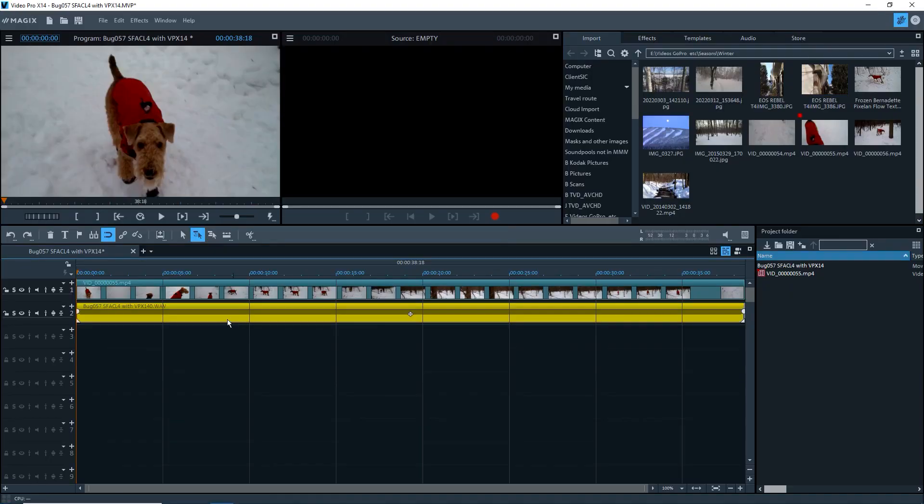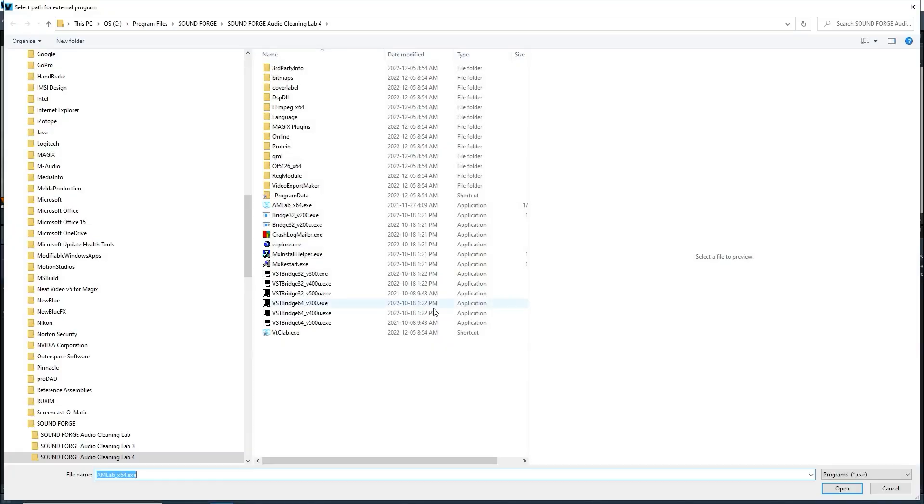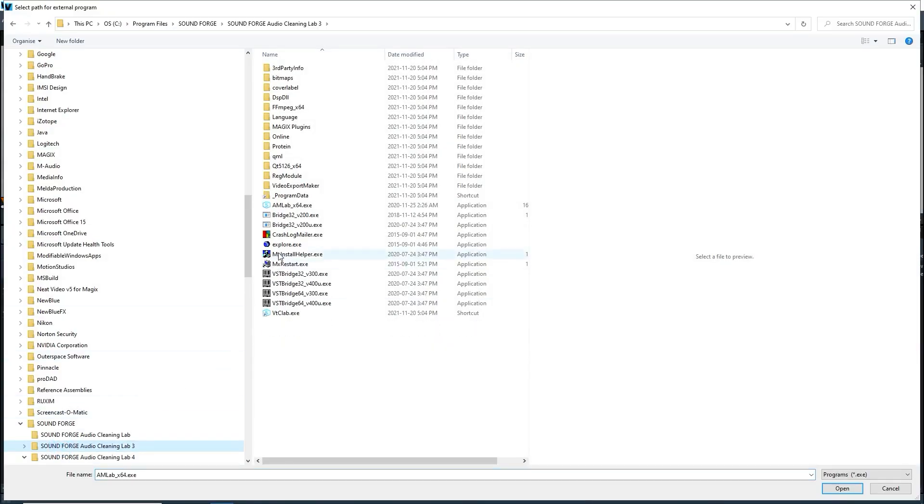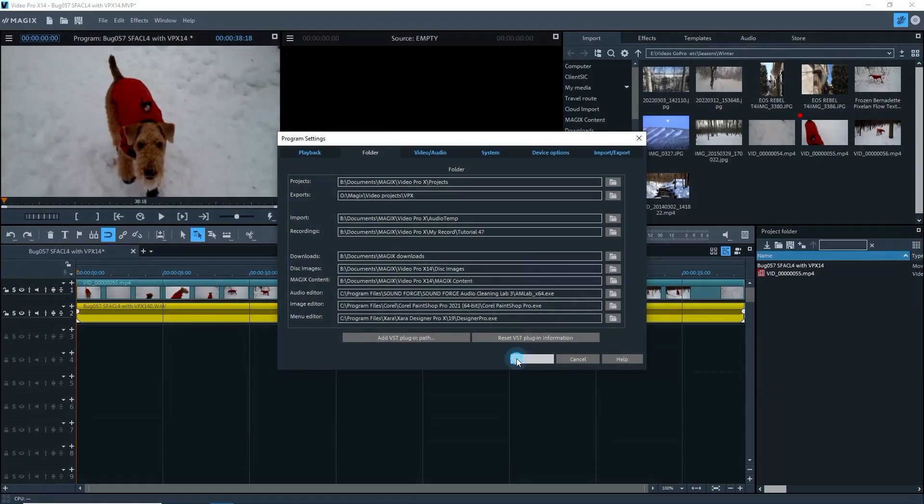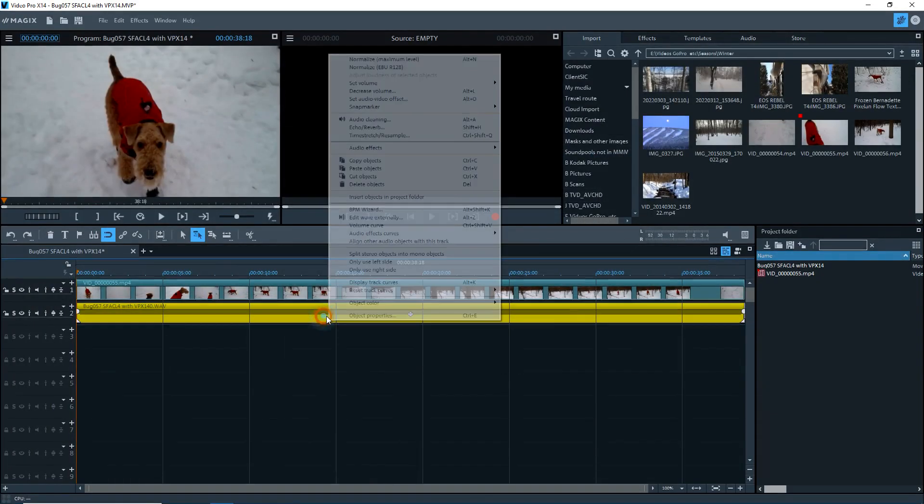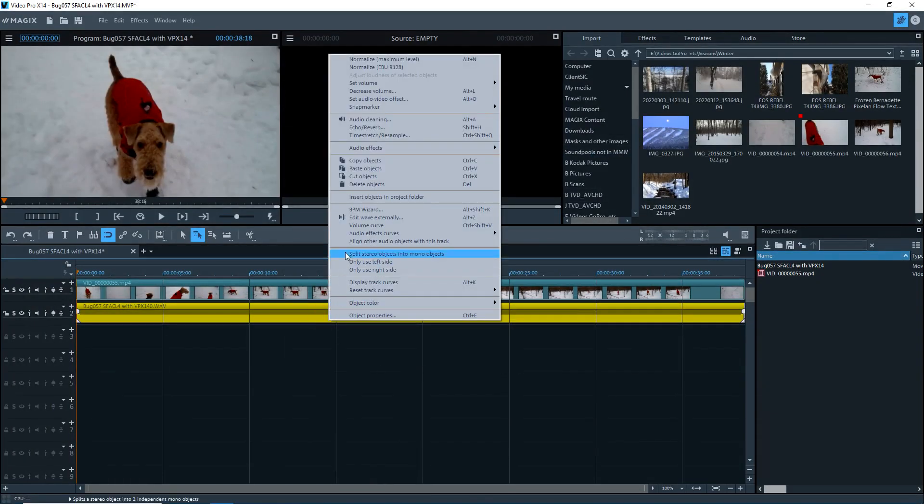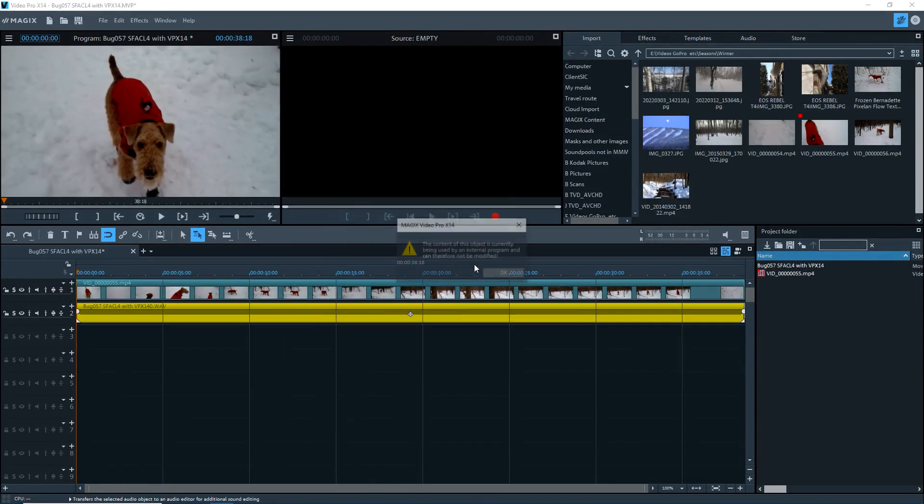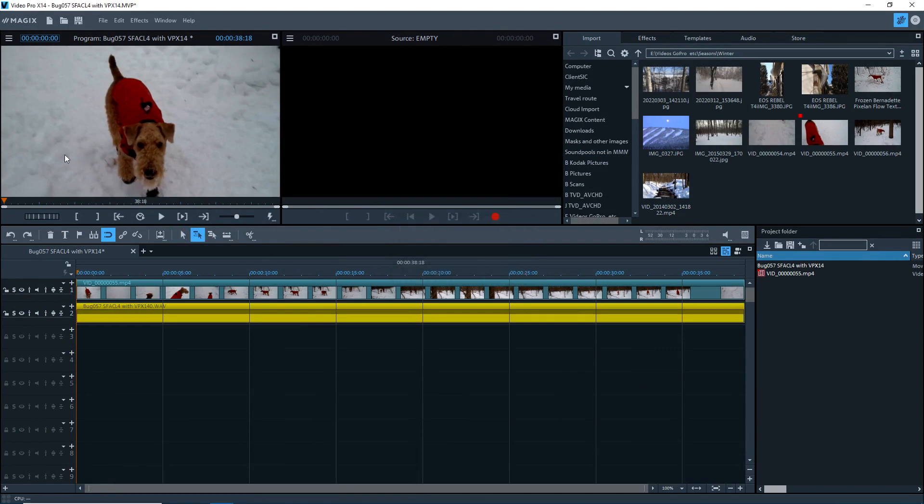Now I'll switch SoundForge Audio Cleaning Lab 4 for 3 and I'll try that one out. But this is another problem that always keeps coming up.